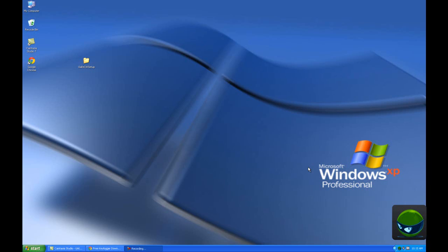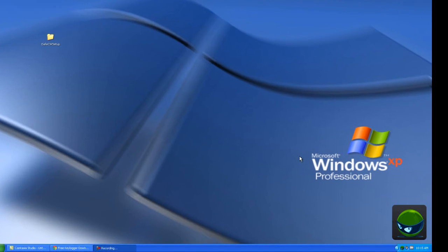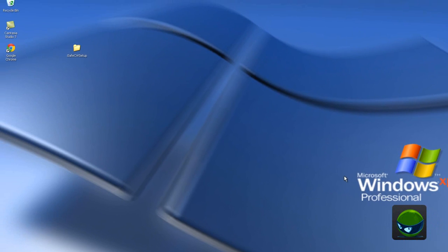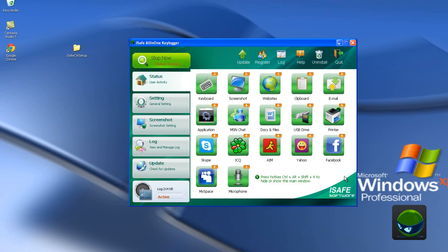Now, let's take a glance at iSafeOlimakiLogger. Press Ctrl, Alt, Shift, and X. Enter the default password 123. What a beautiful interface.